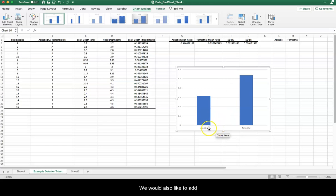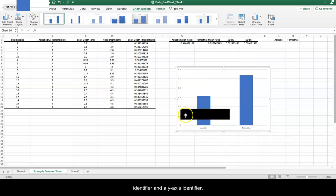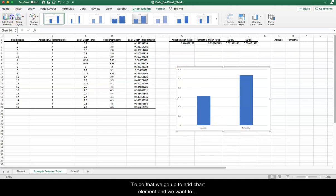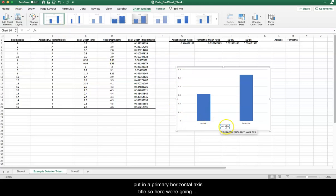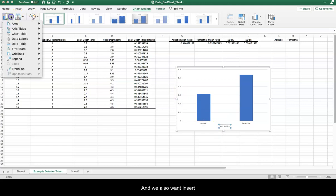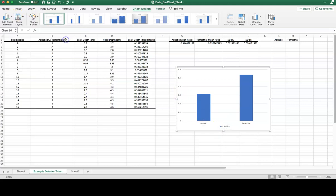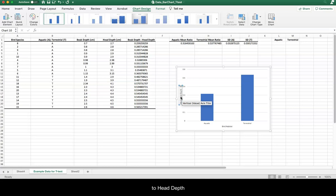We would also like to add an x-axis identifier and a y-axis identifier. So to do that, we go up to add chart element, and we want to put in a primary horizontal axis title. So here we're going to call it bird habitat. And we also want to insert the other axis title. So this is going to be the mean beak depth to head depth ratio.